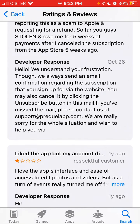Prequel's response says: 'We always send an email confirmation regarding the subscription that you sign up for via the website. You may also cancel it by clicking the unsubscribe button in this email. If you have missed the email, please contact us at support@prequelapp.com. We are really sorry for the whole situation.'